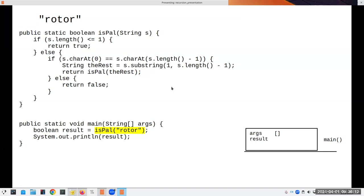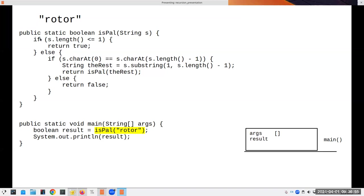Let's go through the stack frame for isPalindrome. If the length of the string is less than or equal to one, we return true — that's the base case, the trivial case. Otherwise, if we have something bigger than one character, we look at the first and last character and check they're equal. If they are, we get the rest of the string — substring from index 1 up to but not including the last character — and call isPalindrome recursively on it. If the characters don't match, we return false right away.